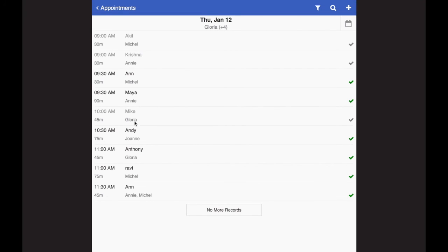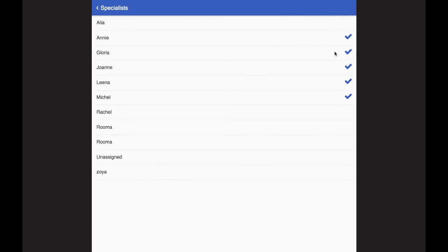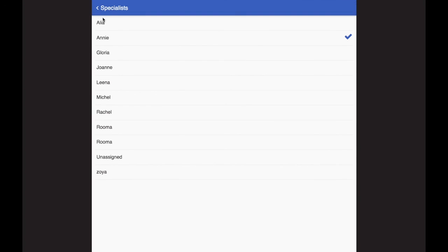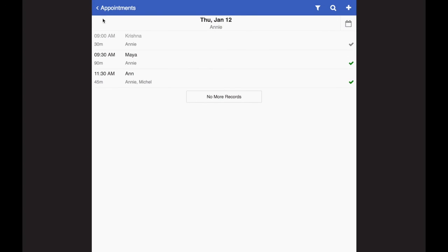And then clicking on clock button gives you overall calendar regardless of stylists for a particular day. So these are all the appointments of all the stylists for January 12th. Now if you want to select another filter, I want to see only any particular stylist appointment for a particular day, I can always do that too.